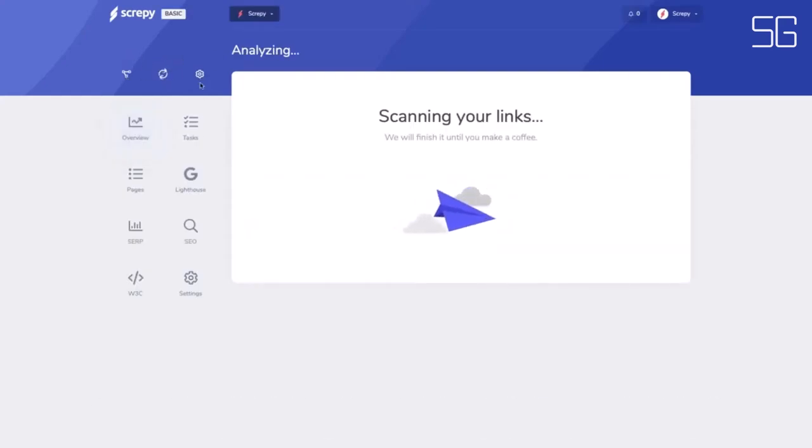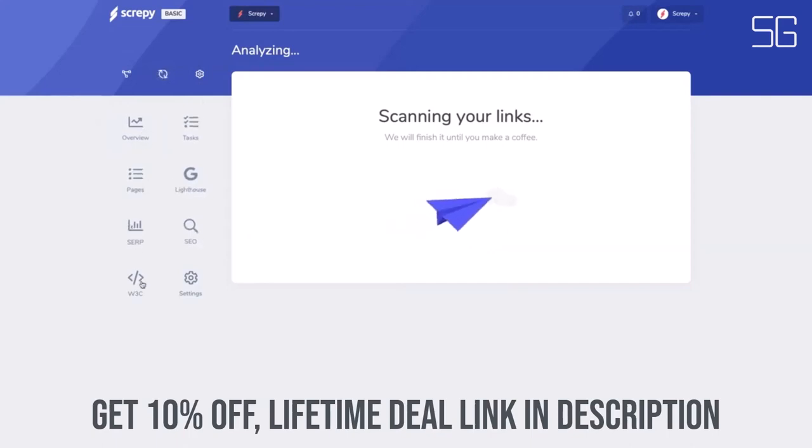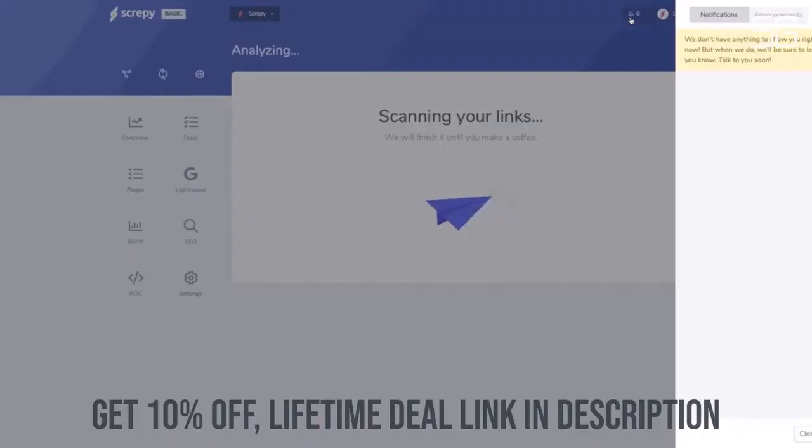Screepy best for developers, marketing agencies, and small businesses. Screepy alternative to Ahrefs and SEMrush.